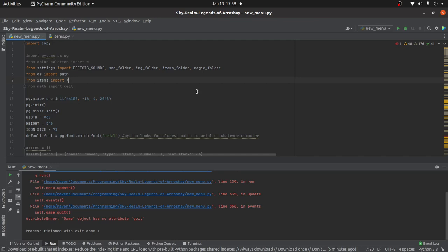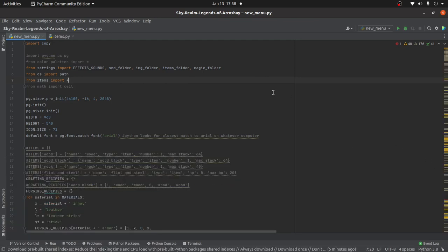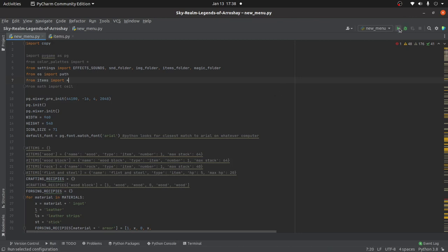So instead, I decided to make a list of dictionaries, where the slots in the list actually correspond to different slots where you can put things in your inventory. So you have a set number of slots. Let me go ahead and run this and show you what I mean.